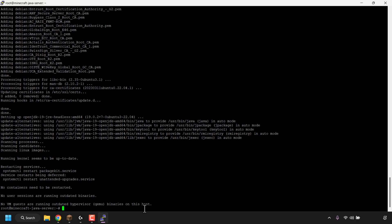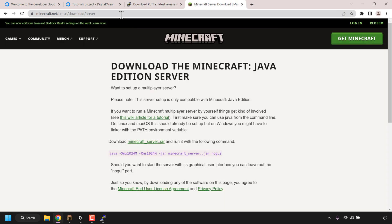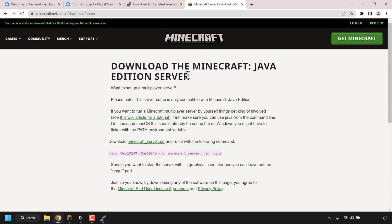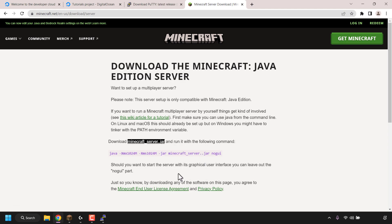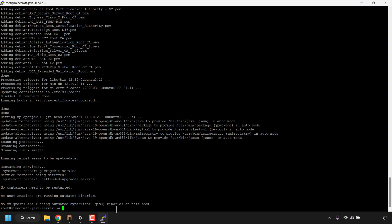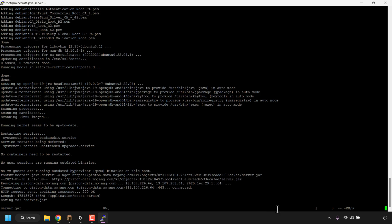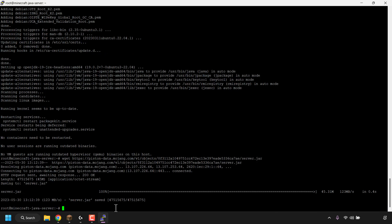We've now installed Java onto our DigitalOcean droplet, which is the basic program needed to run our Minecraft Java Edition server. Next, we need to download our server.jar file onto the droplet. Open your browser and navigate to minecraft.net/en-us/download/server. Look for the hyperlink that says 'minecraft_server.jar', right-click on it, and select 'Copy Link Address'. Then open your PuTTY terminal window and type: wget, followed by a space, then right-click to paste the server.jar download link address, and hit enter.